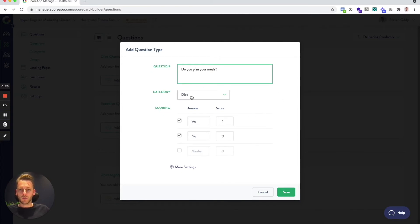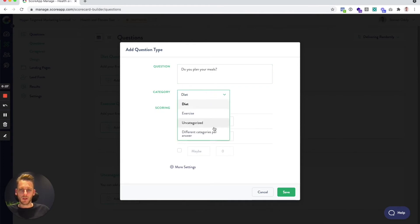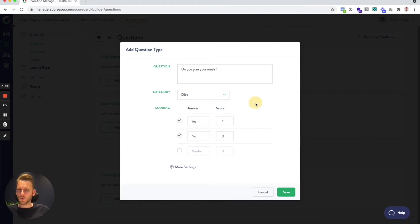The category 'diet' is already selected, but if you made a mistake you can just switch category. Yes, No, Maybe is already populated. You can switch 'maybe' on or off depending on whether you want to use it, and you can always reword these or translate them into your own language.